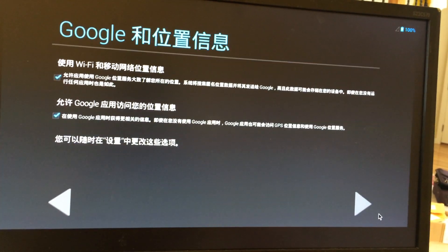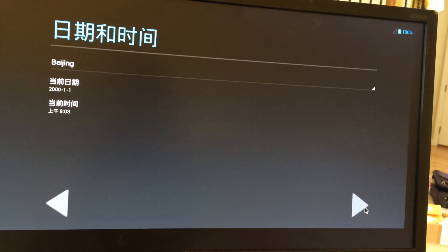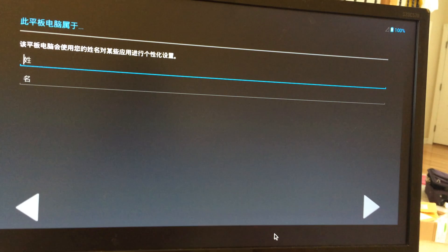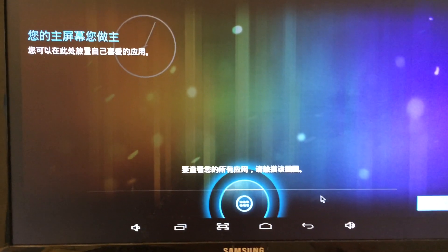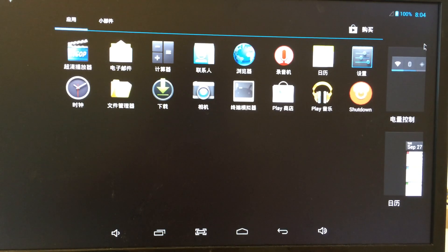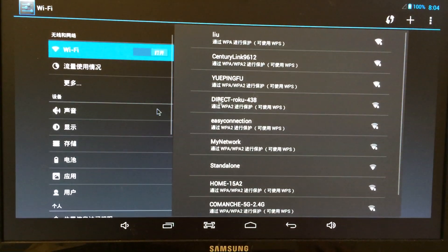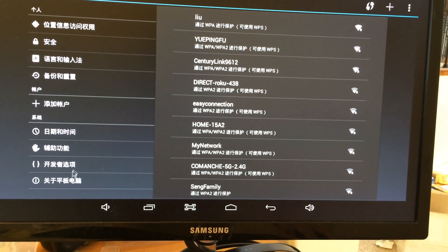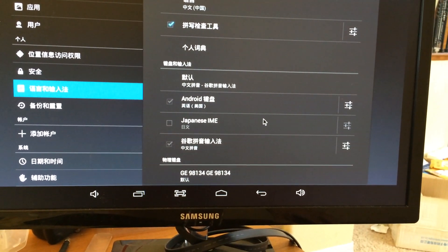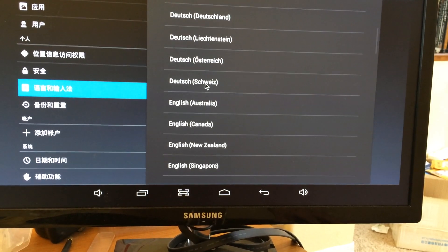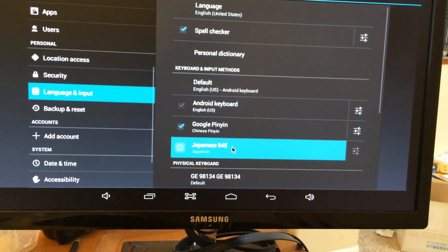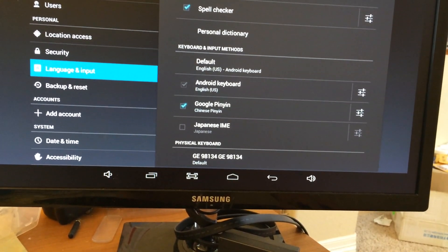Tap Gmail, everything. Now we should change the language. Let's try the settings. Here is the language. It should be English. Now everything is English.